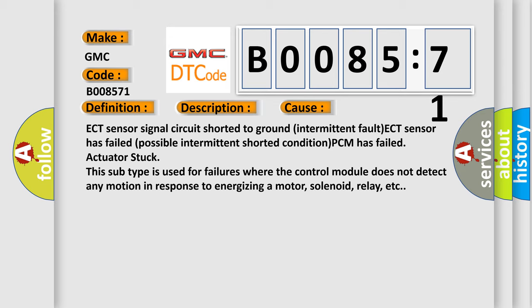This subtype is used for failures where the control module does not detect any motion in response to energizing a motor, solenoid, relay, etc.